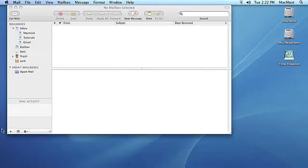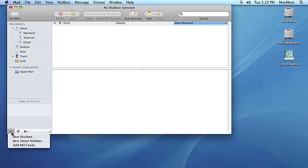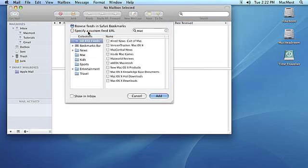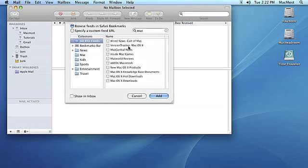To subscribe to an RSS feed in Mail, click the Add button at the bottom of the mailbox list and then click on Add RSS Articles. This will bring up the RSS feed browser.